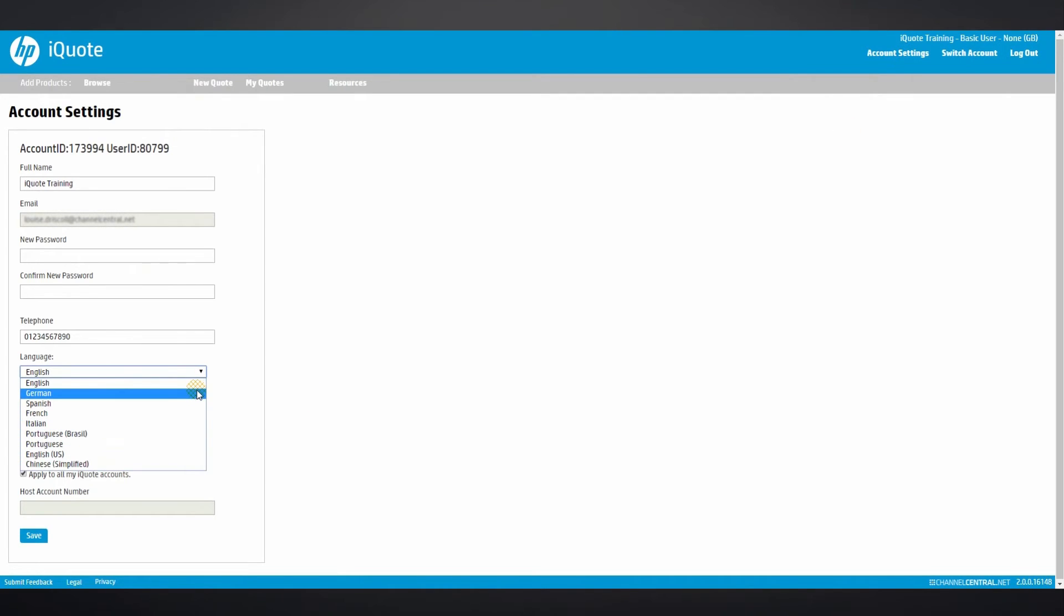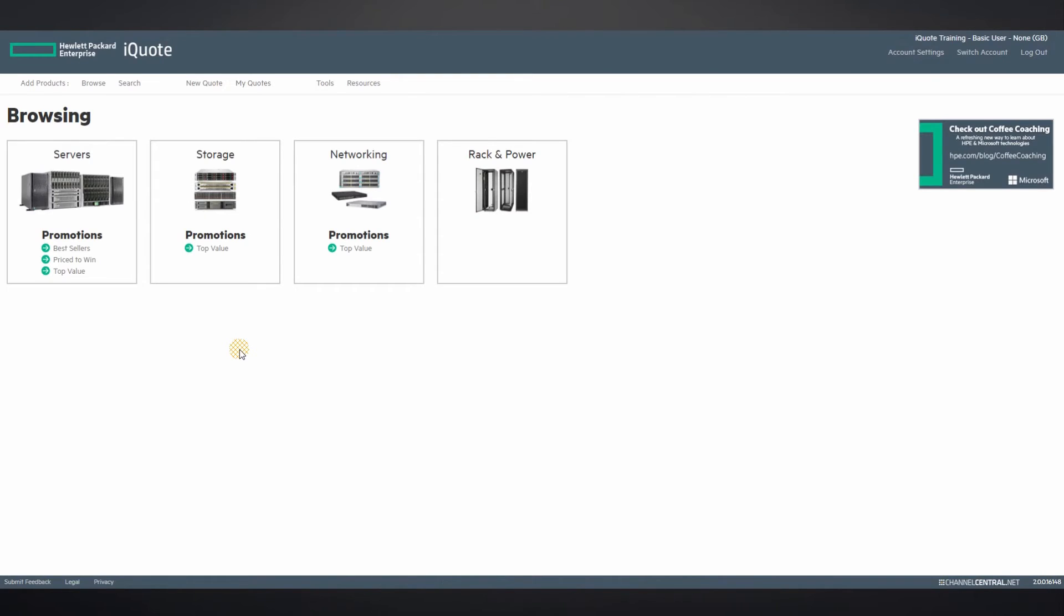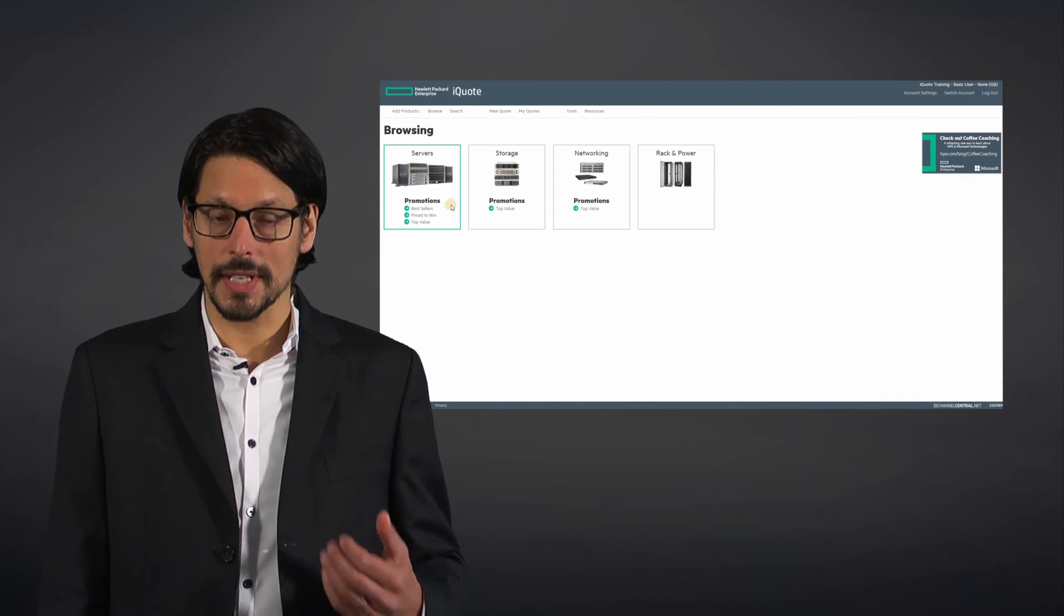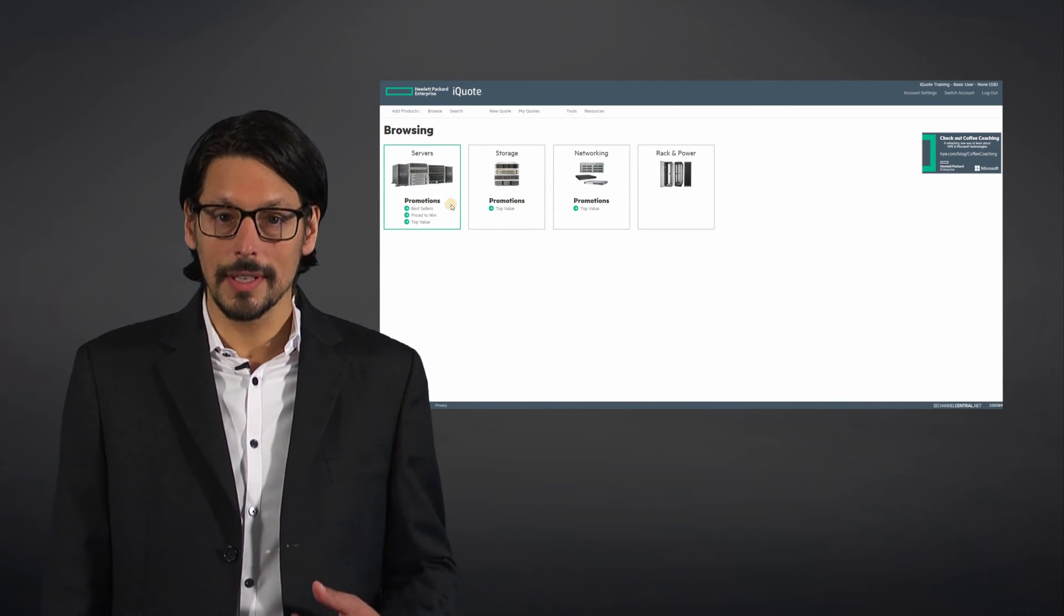ability to quote anytime, anywhere on any device, and 24/7 support. The user interface is clear and simple to use with large tiles for each product category on the home page. Users can use the home page to start a new quote